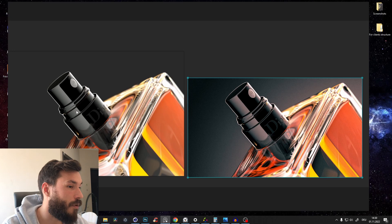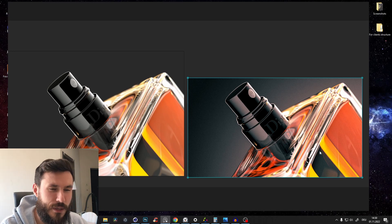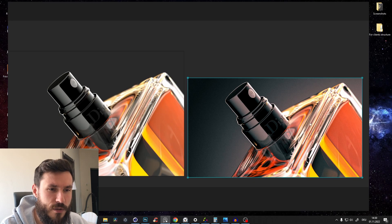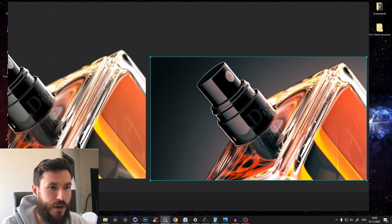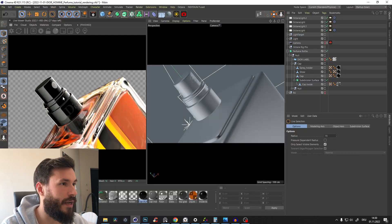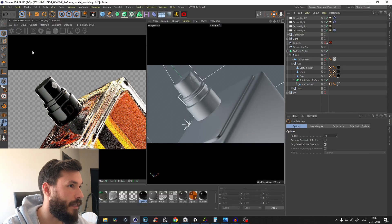Welcome to the third part of this mini series. In this tutorial we'll show you how to render our scene out, which settings to use, how to get the best quality, and then we'll do some post editing in Photoshop to give it a little more spice. We'll go from something like that to something like that — the glass looks cleaner, we have more colors in the shadows and highlights, a grain effect, and also a light in the background.